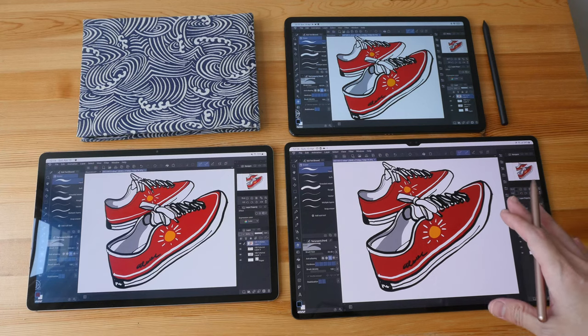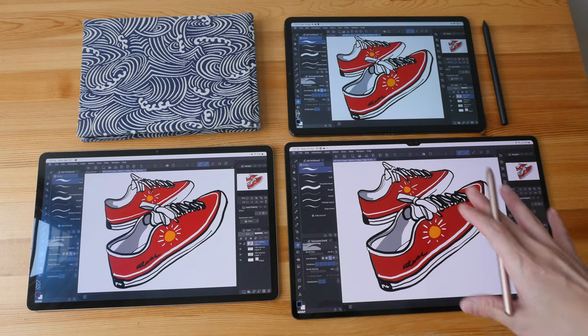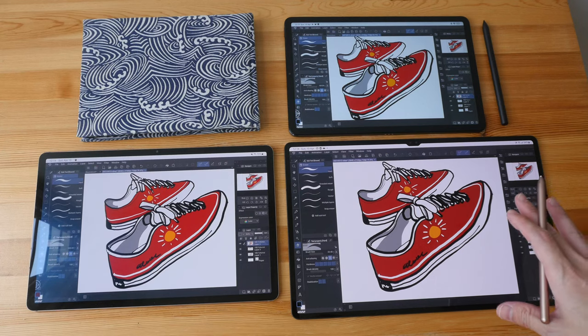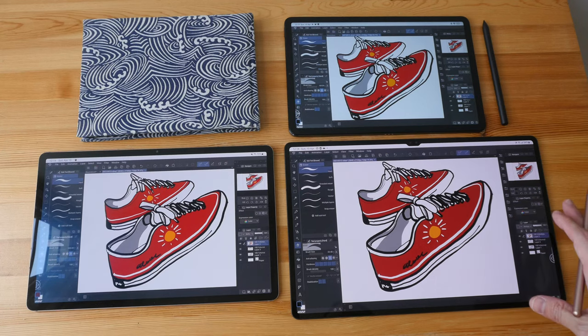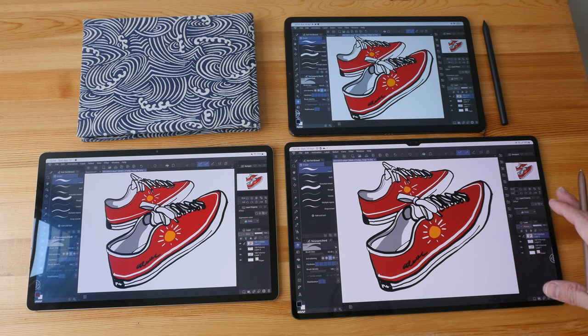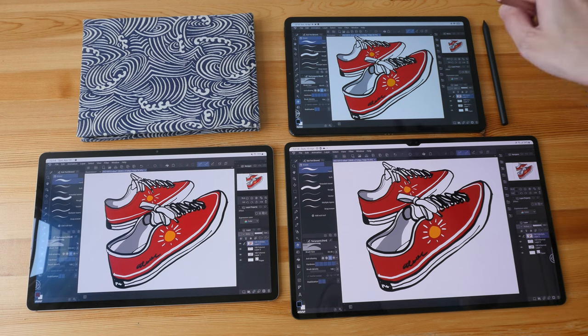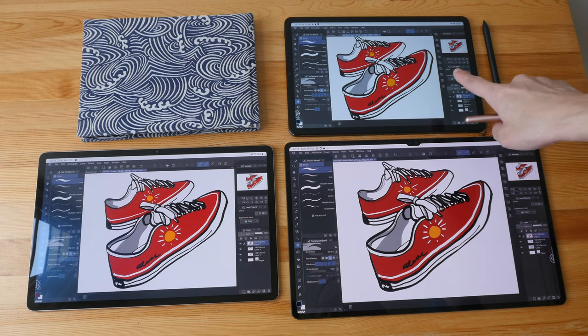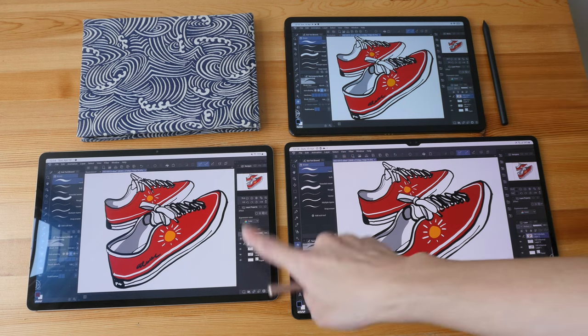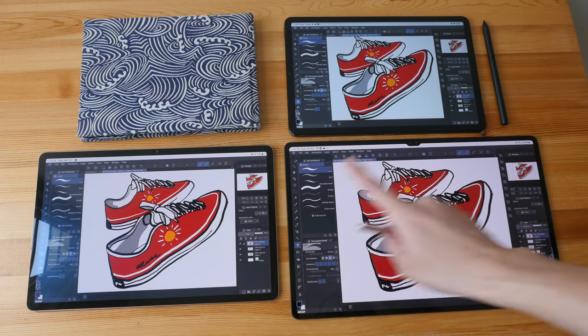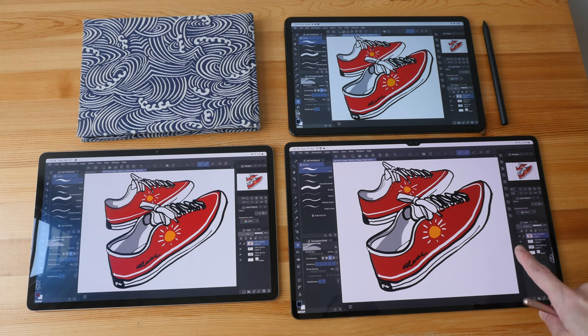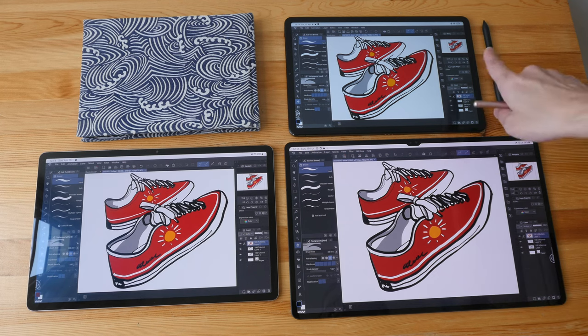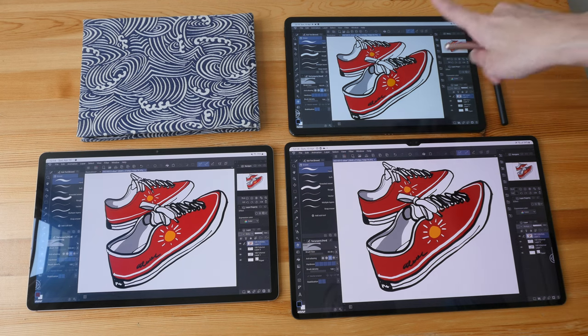This is a size comparison of tablets of different sizes from the perspective of an artist. This is an 11 inch tablet, this is 12.4 inch, and this is 14.6 inches. Now there are many tablets in this 11 inch form factor.